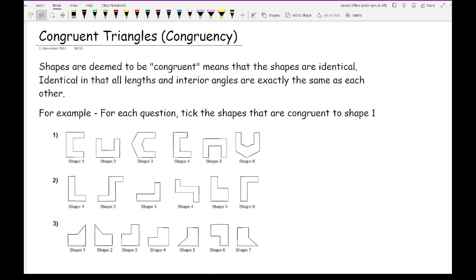Shapes are deemed to be congruent when they are identical — meaning all lengths and all interior angles are exactly the same and in the same positions. The shapes may have a different orientation, but in terms of the lengths and angles and their positions relative to the shape, they have to be the same.